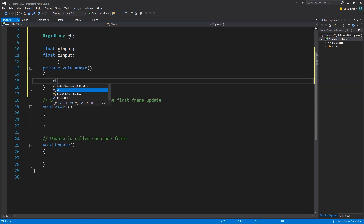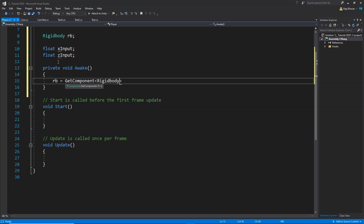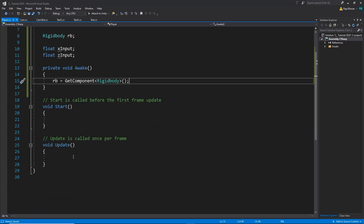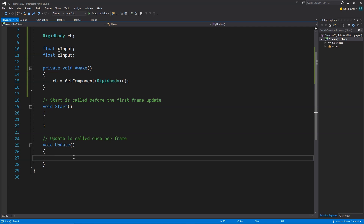We're gonna create a new Awake function — void Awake — and inside this we write: rb = GetComponent Rigidbody. This gives us access to the Rigidbody component attached to our player so that we can move the player using this Rigidbody. Inside the Update function we're gonna take our inputs and store them inside xInput and zInput.